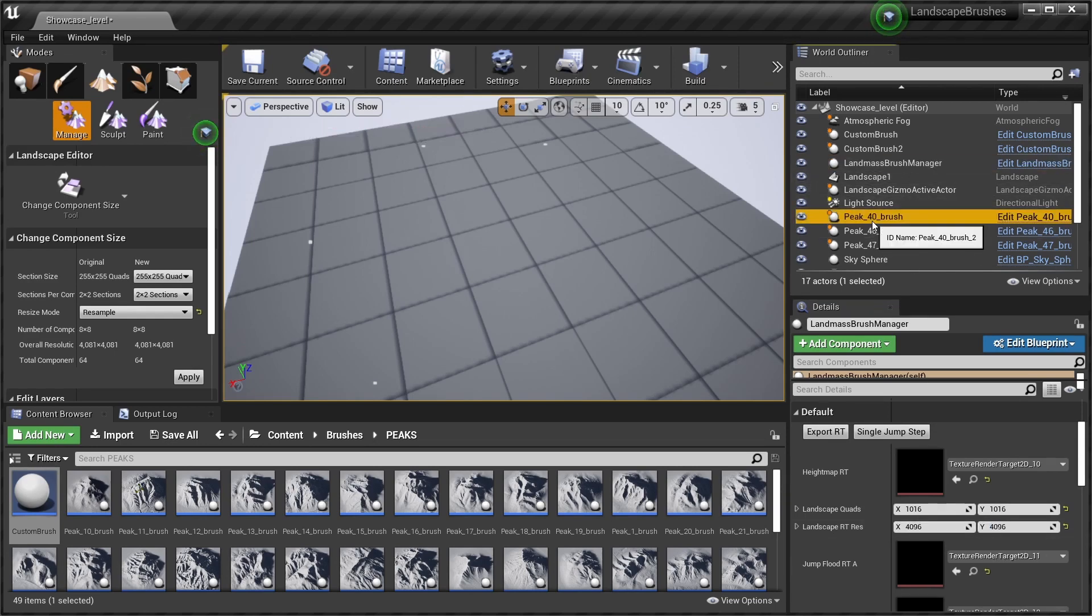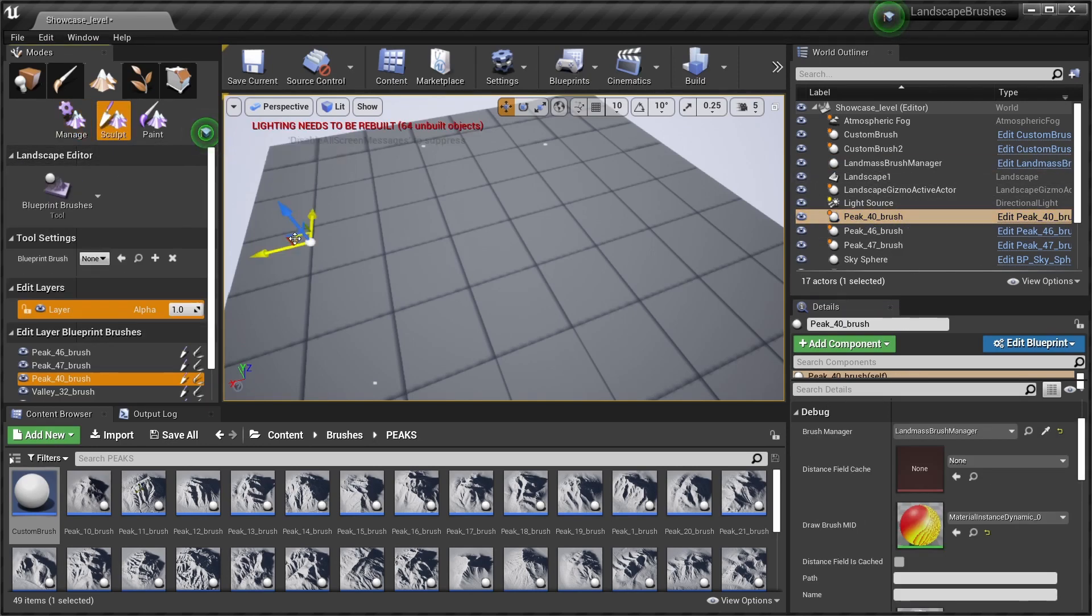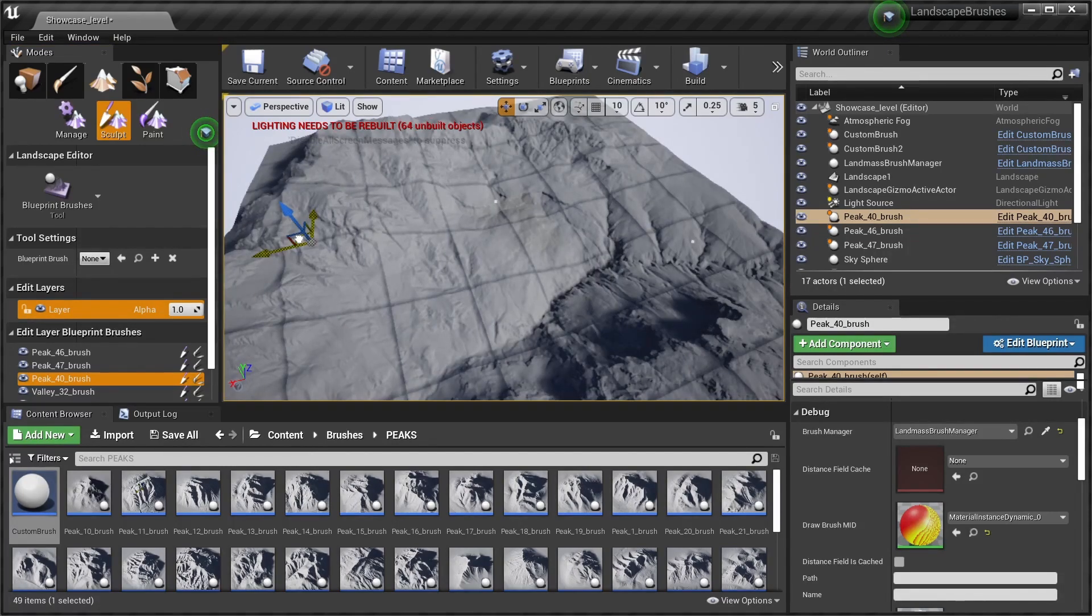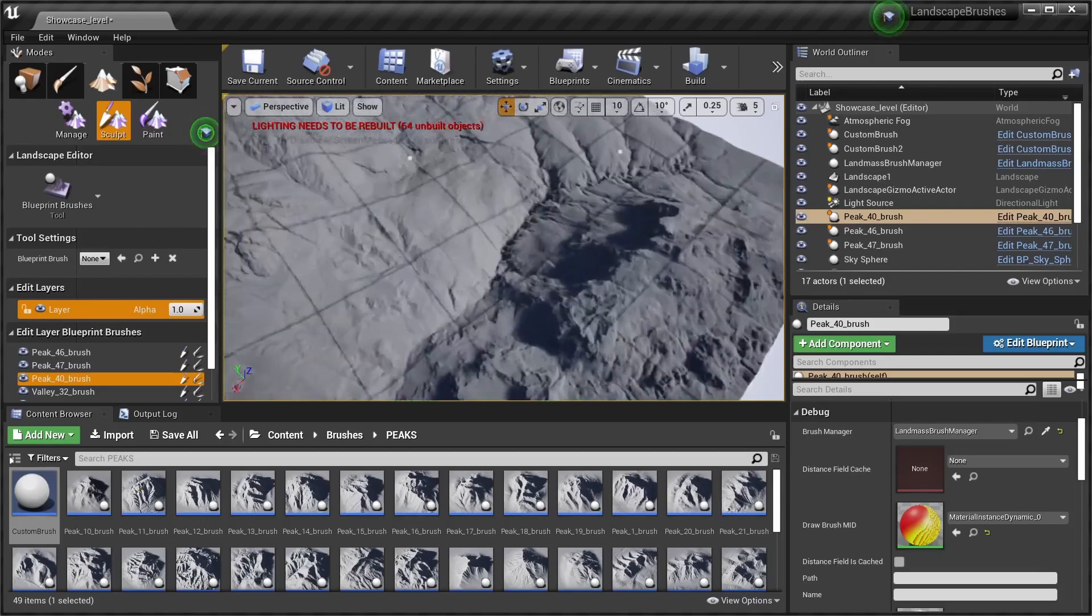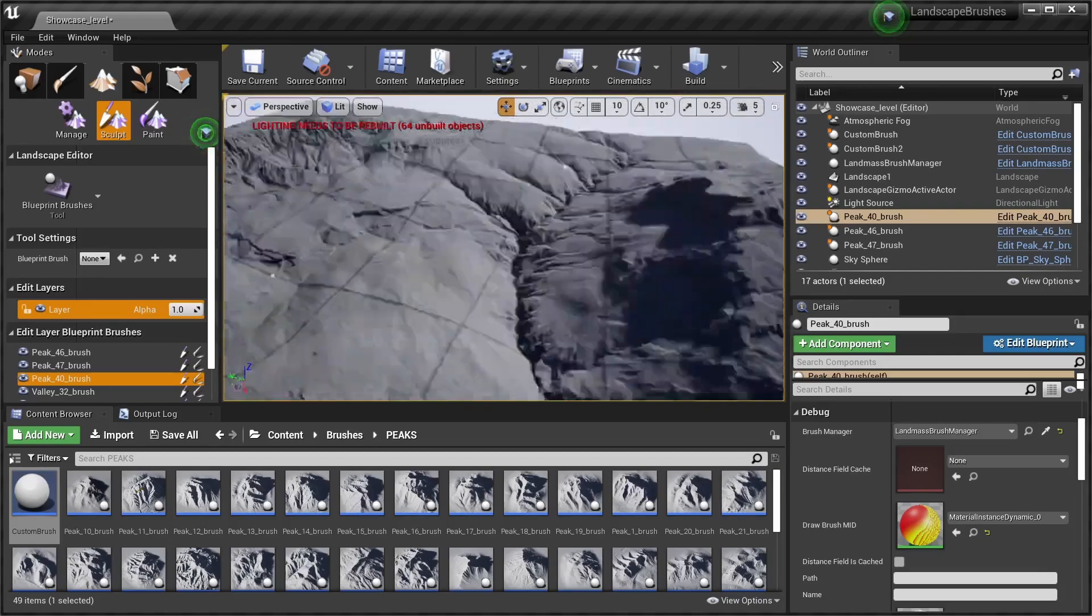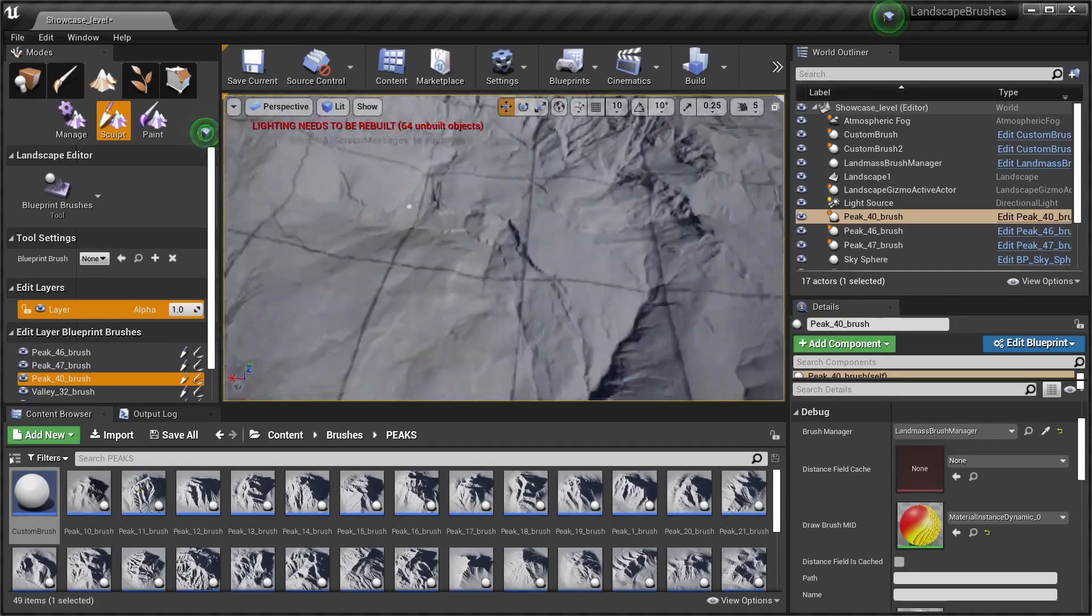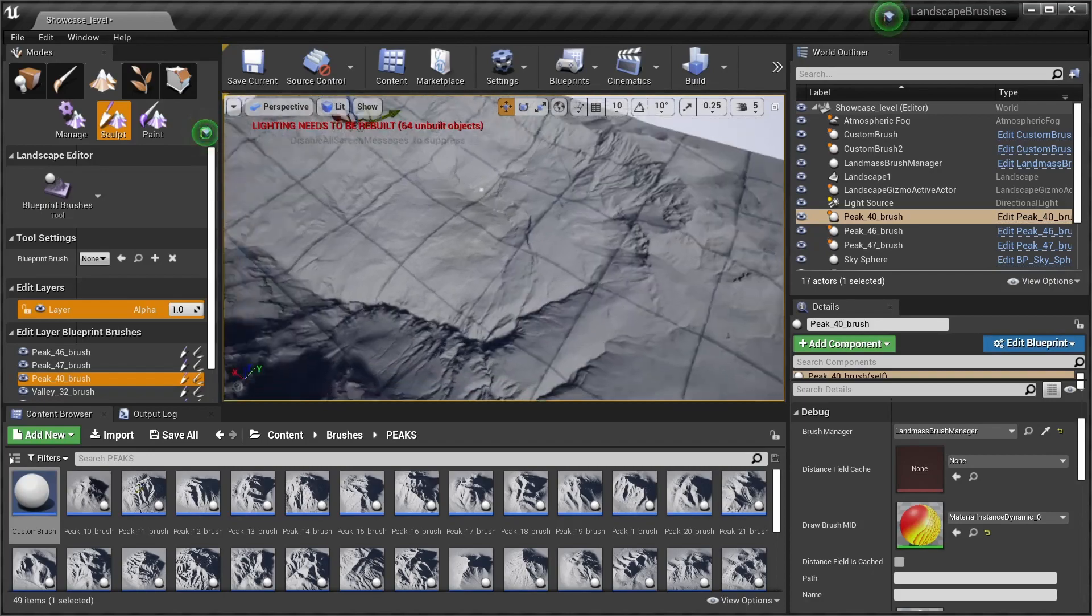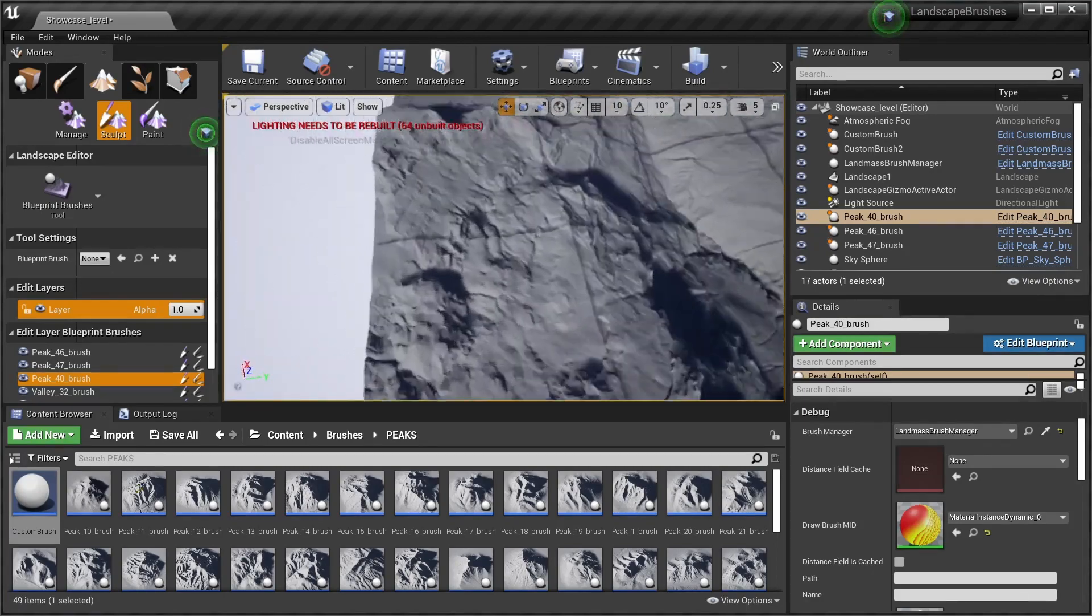And now to update our brushes again we have to move them or update them quickly, update them once, and there you go. That's our landscape at a much higher resolution of 4000, so we get much more details.